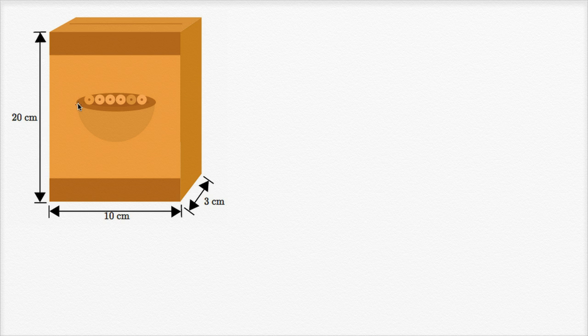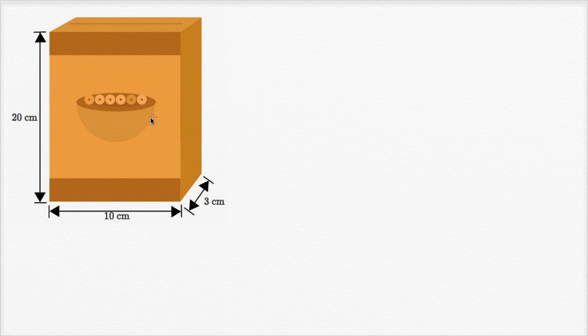And the way I think about a net of a box like this is what would happen if you were to cut the cardboard and then flatten it all out. So what am I talking about?